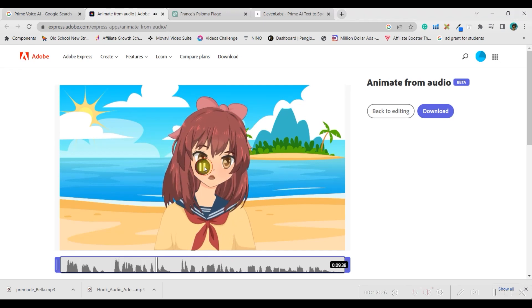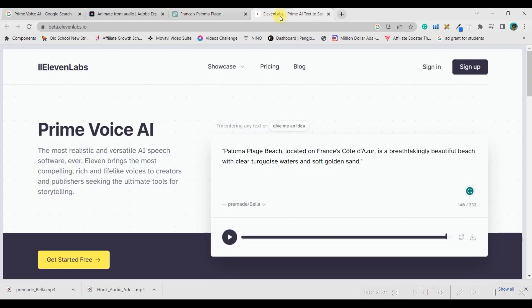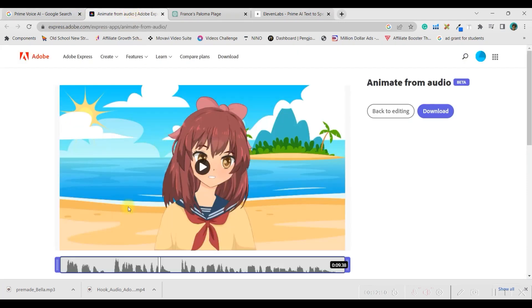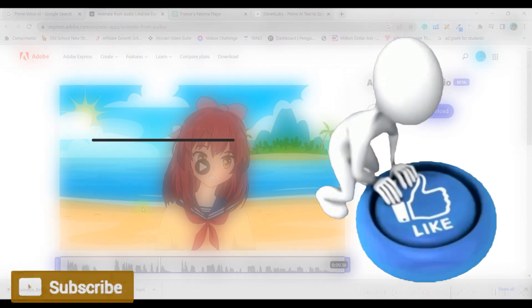Paloma Plage Beach, located on France's Côte d'Azur. Okay. So, if you like it, then finally you can download. So, this is how you can basically create a text by using ChatGPT OpenAI. You can transform that text into an AI-generated voice, selecting male or female different type of voice with the help of Prime Voice AI tool. And finally, execute and assemble all this to create an animated video like this, which I have just now created.